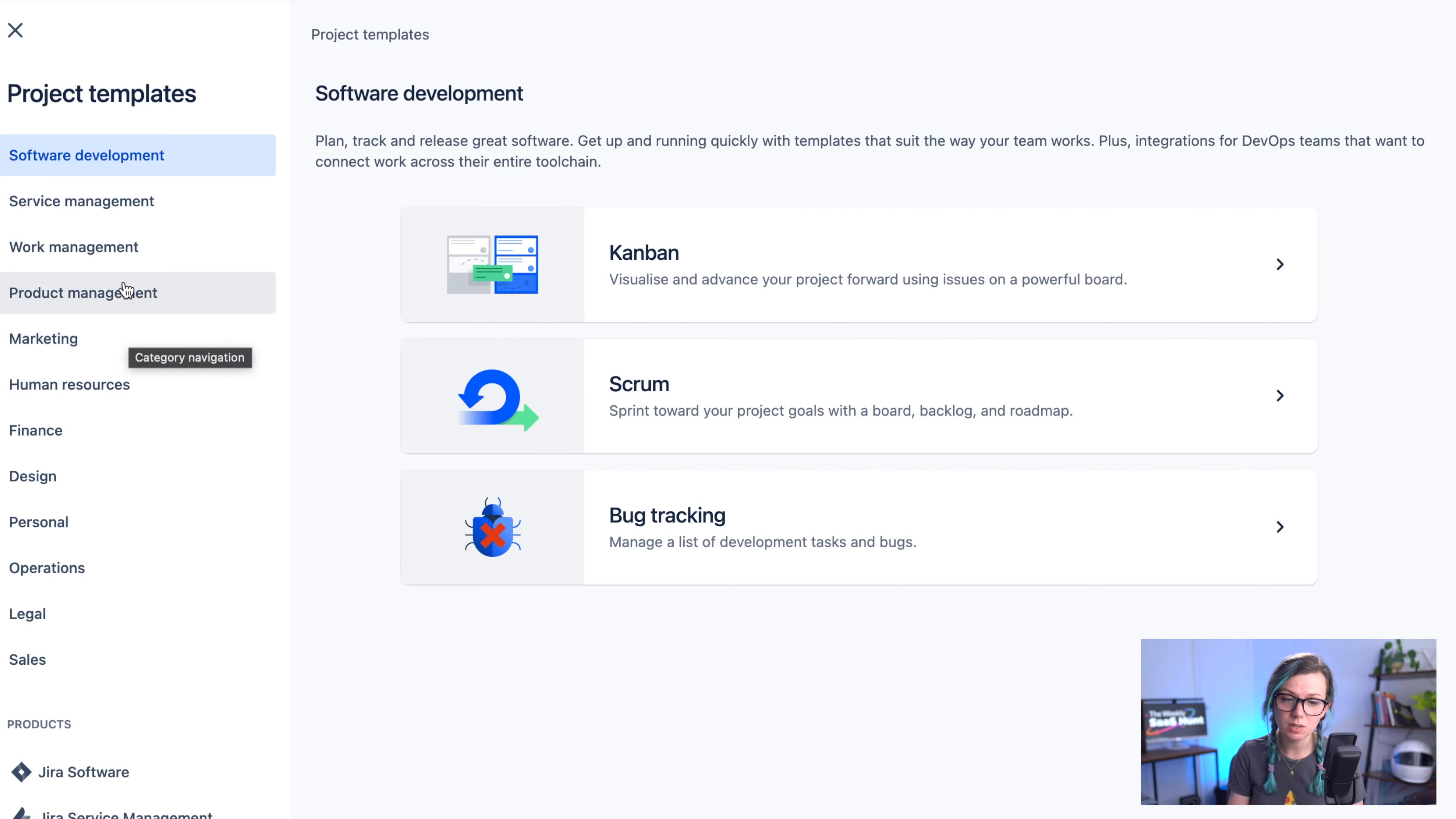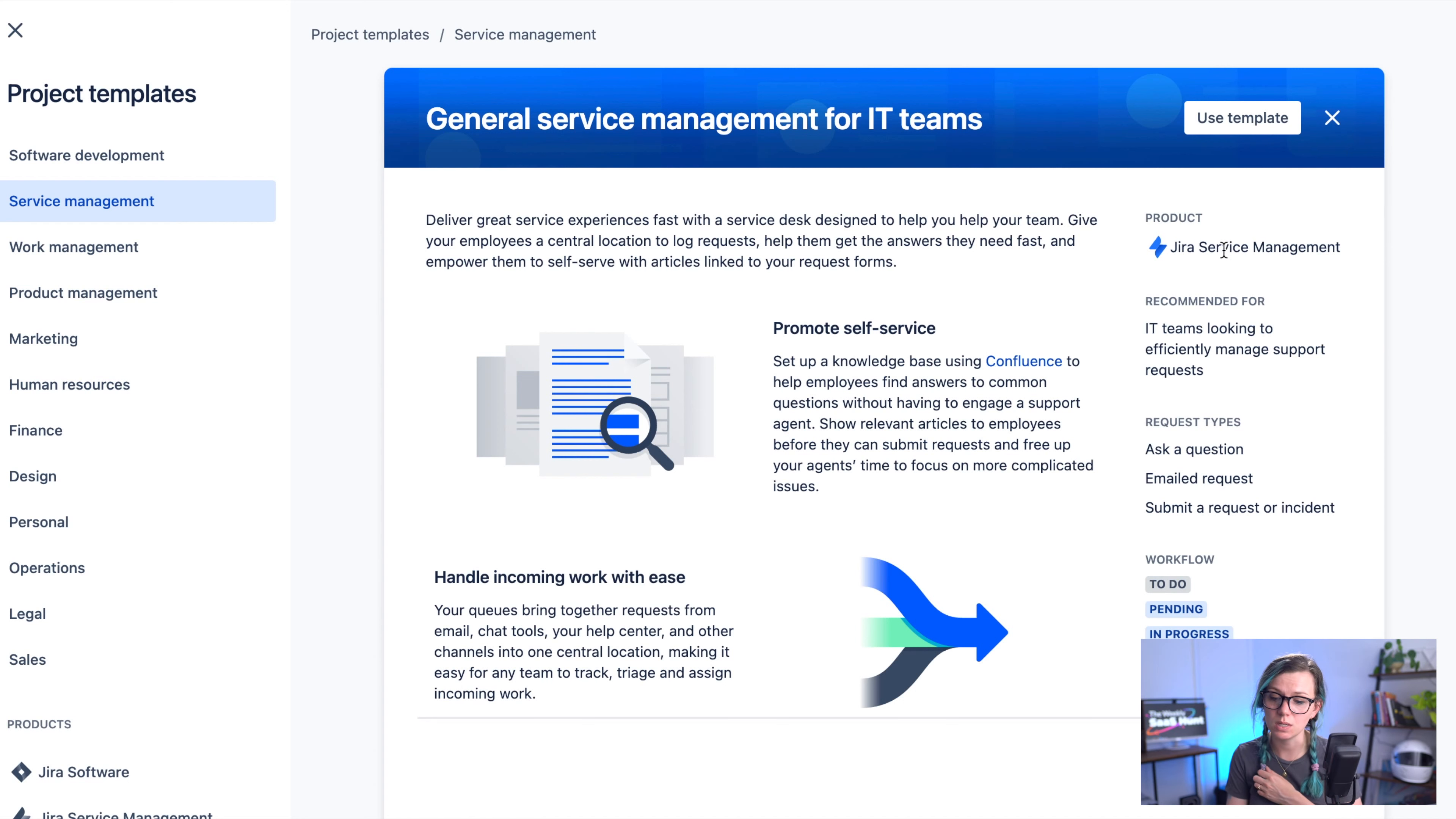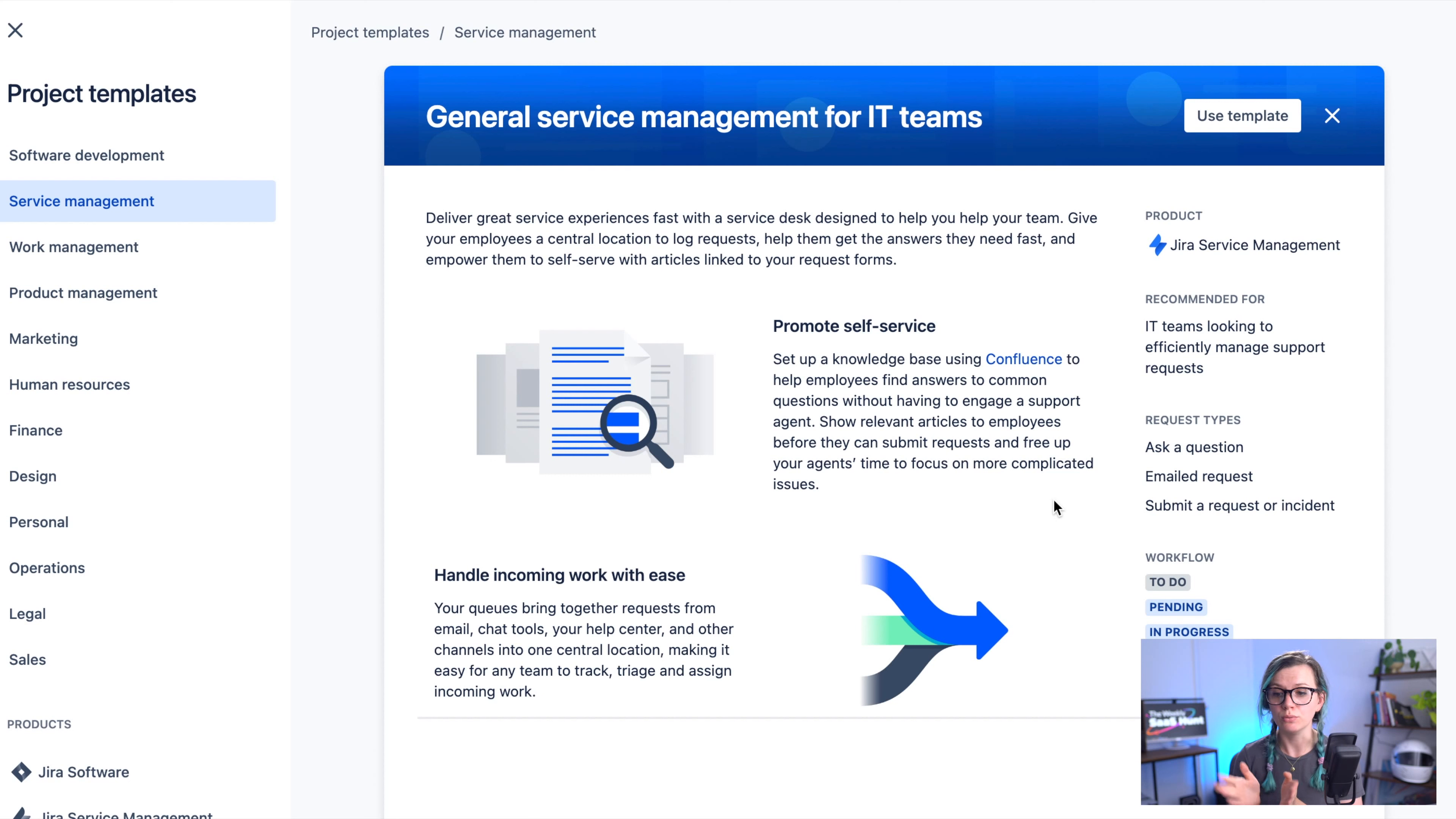You can also have a look at the details of some of the templates. Some templates already provide you with a detailed section where you can read when you can use this template, what kind of product from Jira you're going to be using, recommendations, the breakdown of the workflow and so on. So you can read more info about each template before you go and use it.